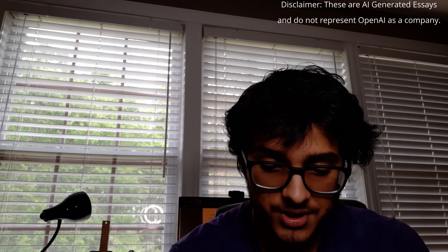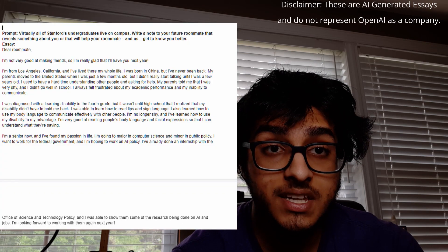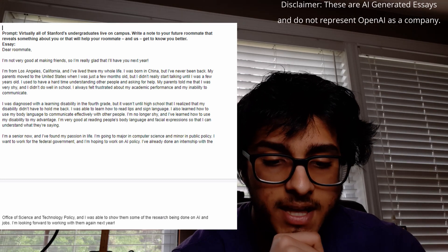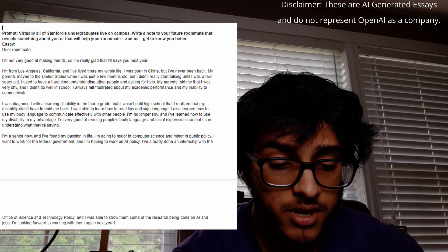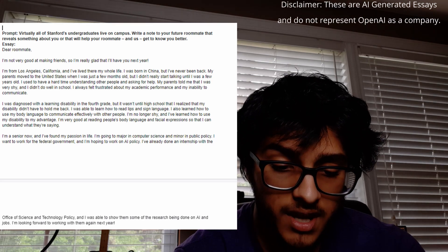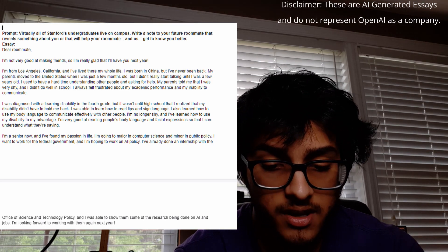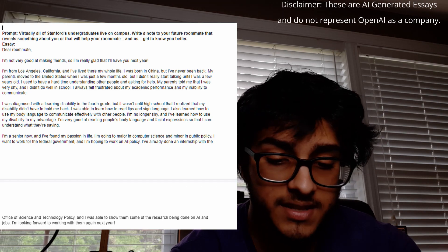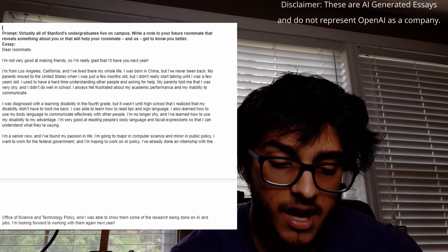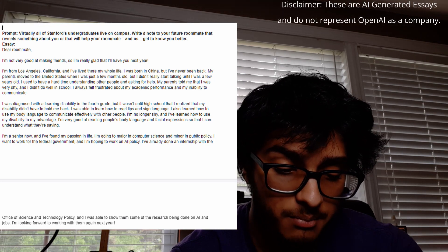Moving on to Stanford's three short answer questions. The first prompt is: 'Virtually all of Stanford's undergraduates live on campus. Write a note to your future roommate that reveals something about you or will help your roommate and us get to know you better.' Here's what GPT-3 wrote: 'Dear roommate, I'm not very good at making friends so I'm really glad I'll have you next year. I'm from Los Angeles, California, and I've lived there my whole life. I was born in China but I've never been back — my parents moved to the United States when I was just a few months old.'